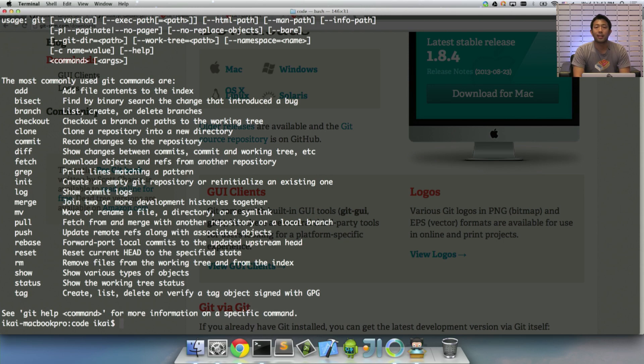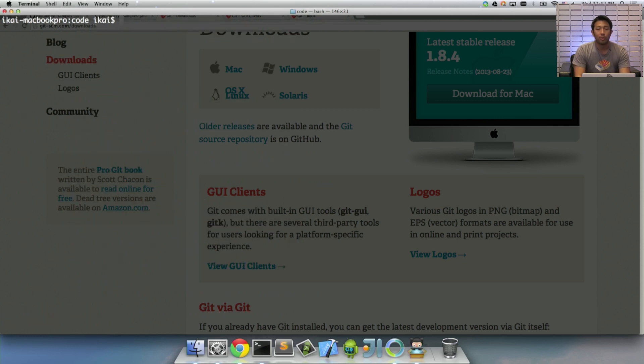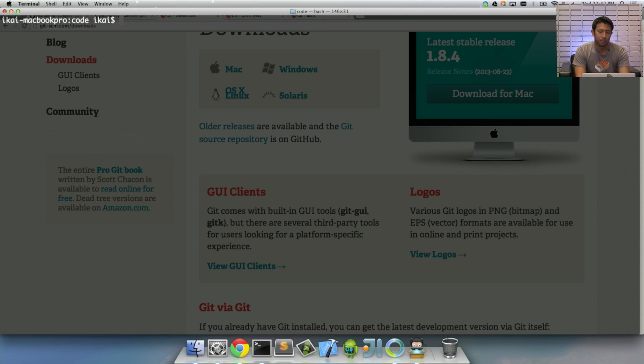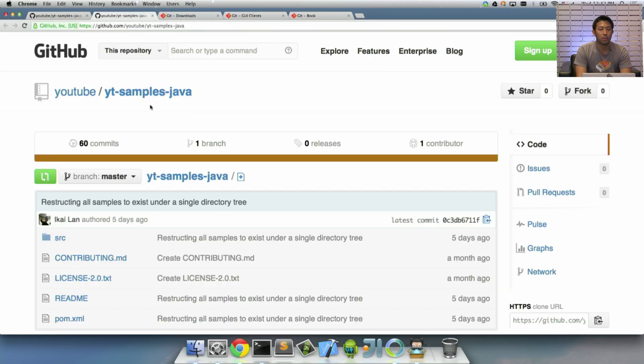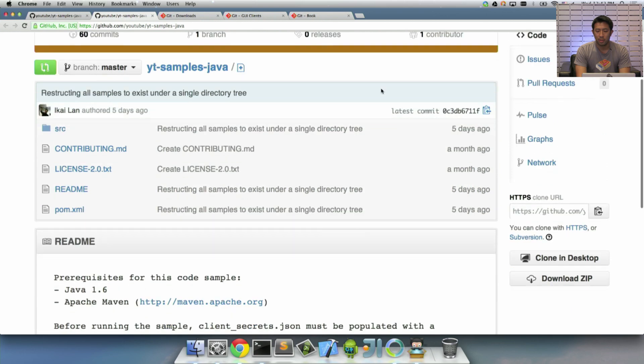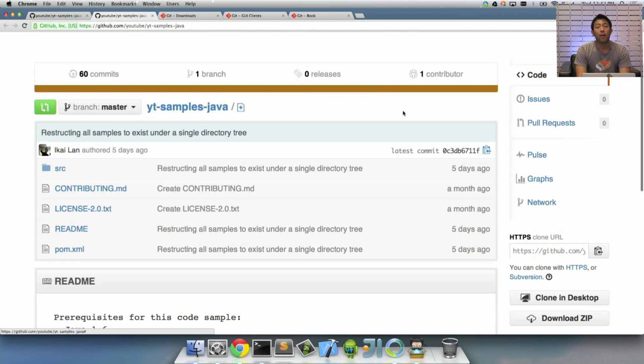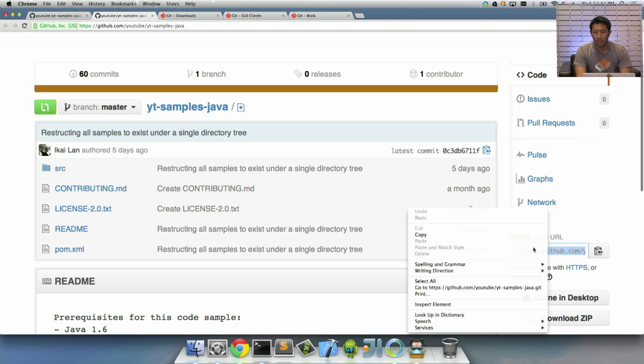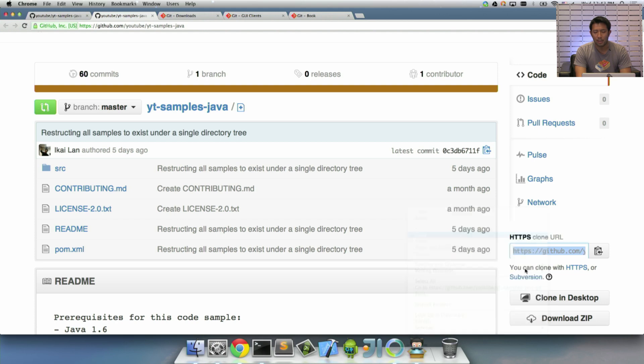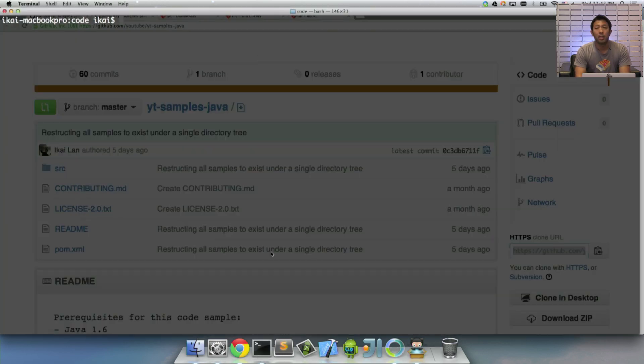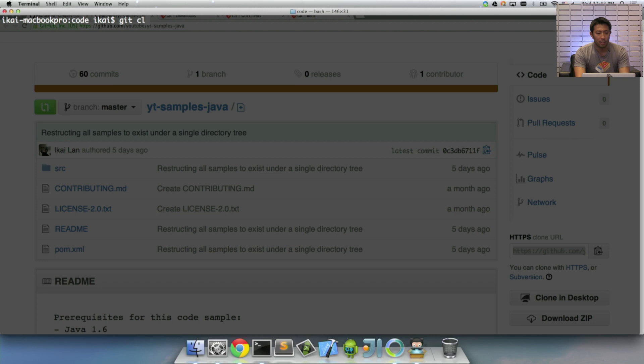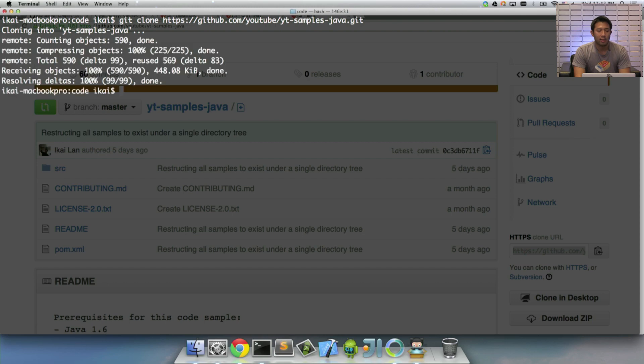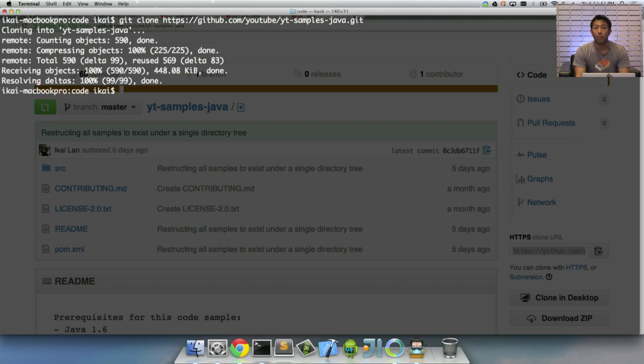But here I am in a terminal. I'm going to a temp directory so I can basically trash this directory. Now, I have Git already. And if I hit Git, I'm going to get a bunch of commands. So the first thing we're going to want to do if we want to track the project, if you don't just want to download the zip file, is we want to go to the GitHub page. And we want to find the clone URL. So right here, this is the clone URL.